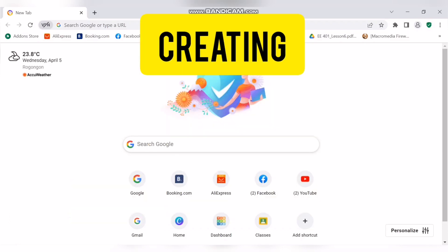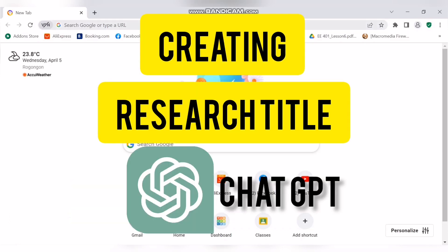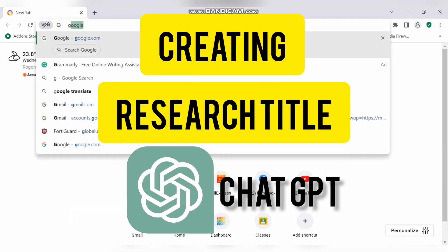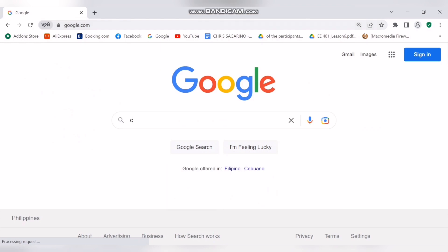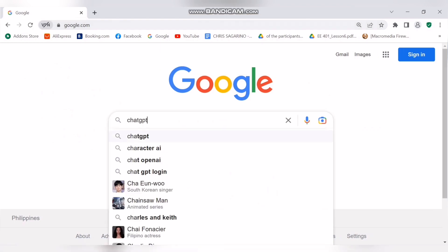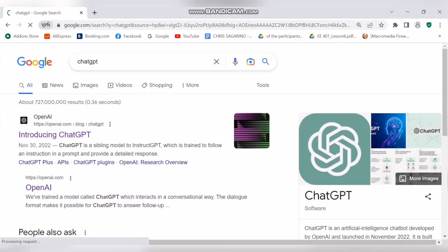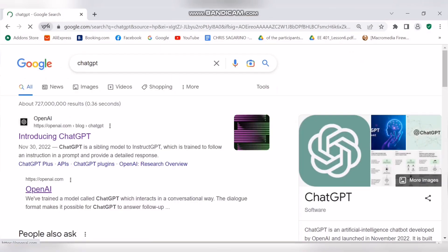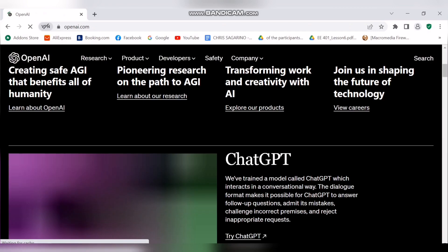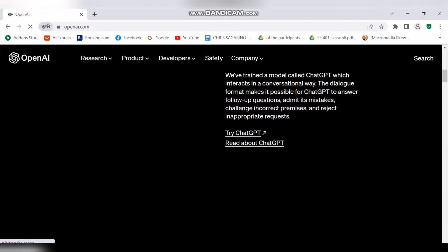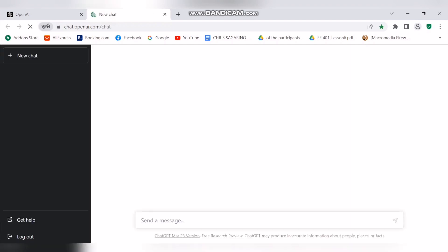We are going to discuss how to create a research title using ChatGPT. First, search ChatGPT in Google, click OpenAI, then click 'Try ChatGPT'. Try to log in to your account — if you don't have an account, you can create one immediately.